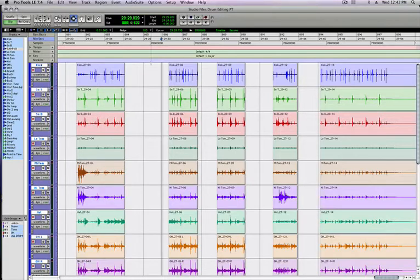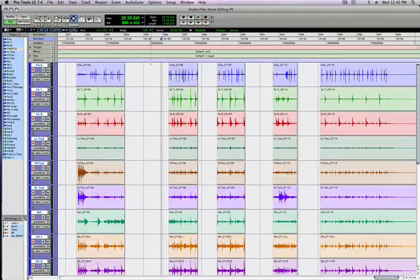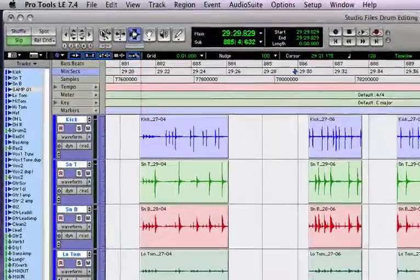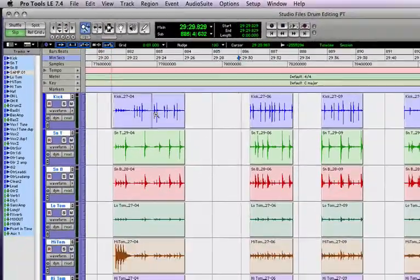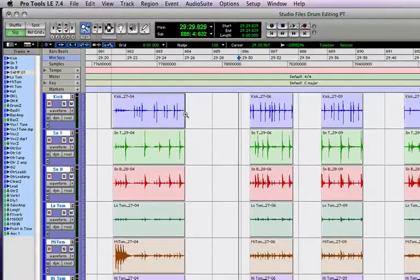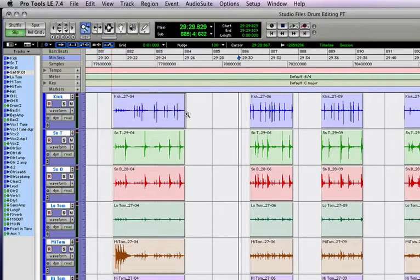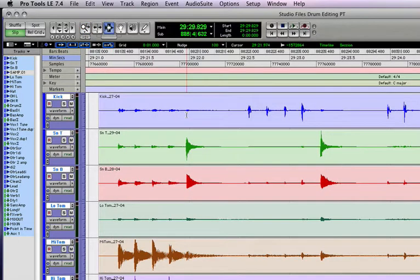First, let's talk about zooming. One way to zoom is to just hit F5, which will turn on your Zoom tool. Then you just click and drag to where you want to zoom, and Pro Tools will zoom in.